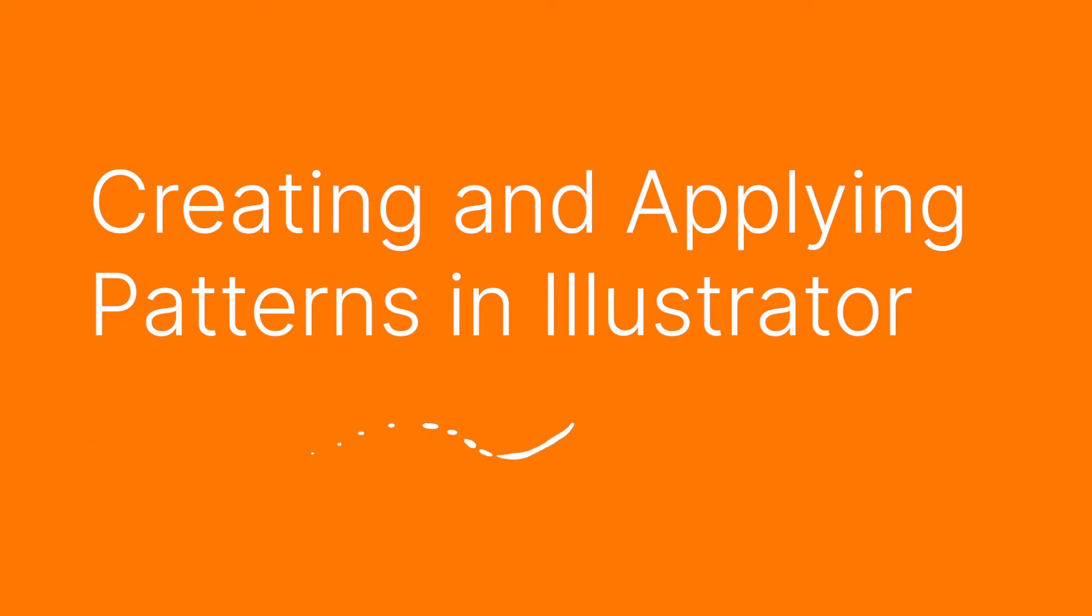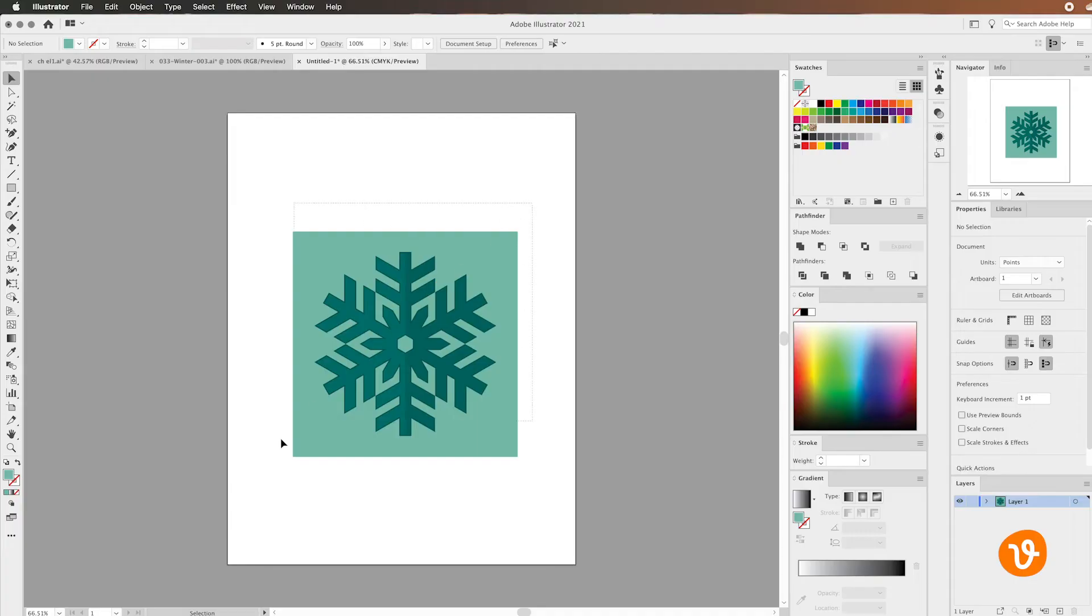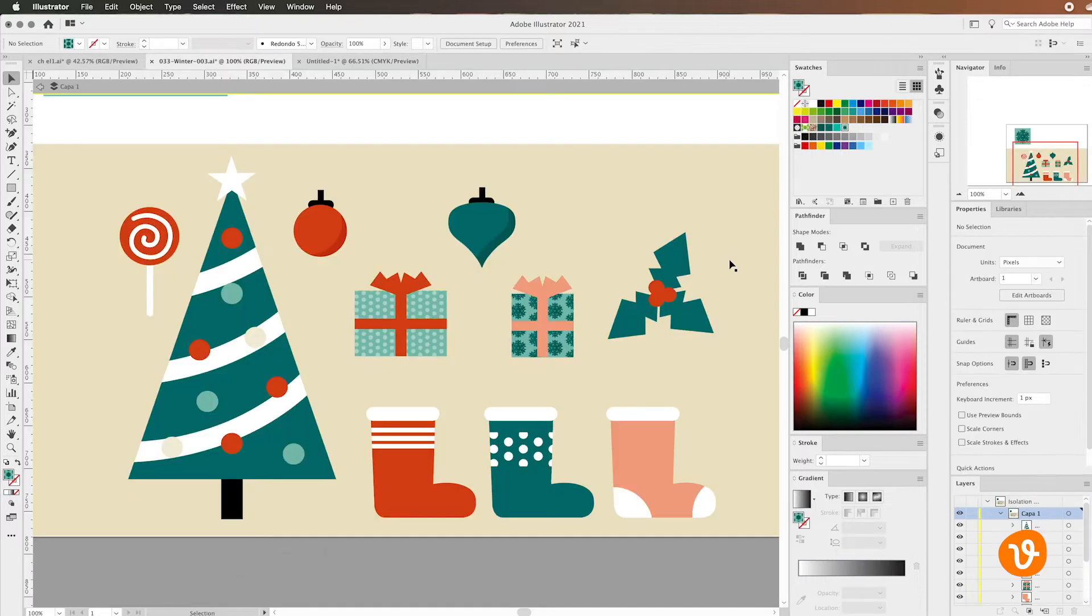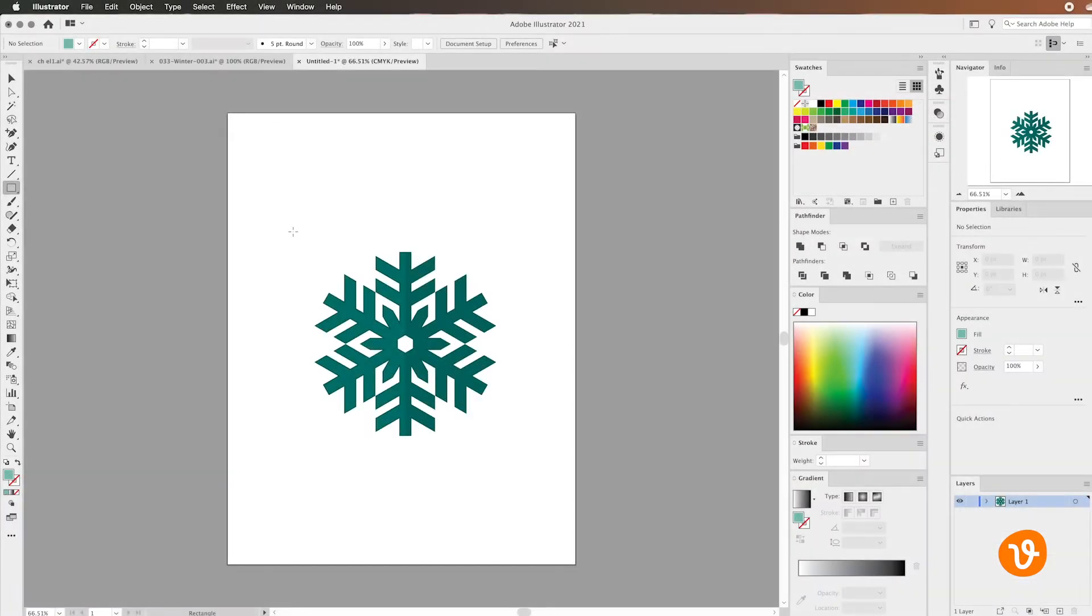Hello and welcome to another VectEasy video tutorial. My name is Rick and today we're going to be learning how to create and apply patterns in Adobe Illustrator. Let's start by making a custom pattern.